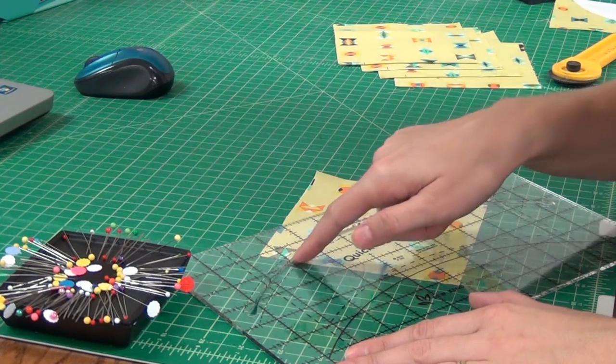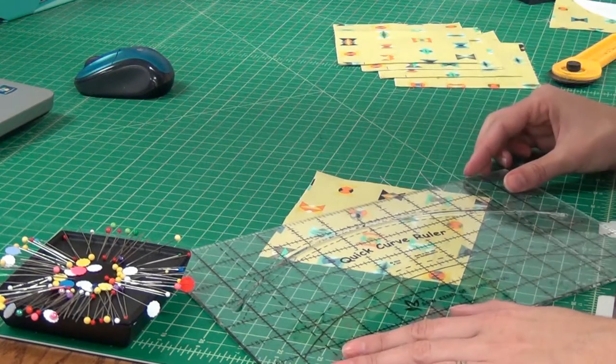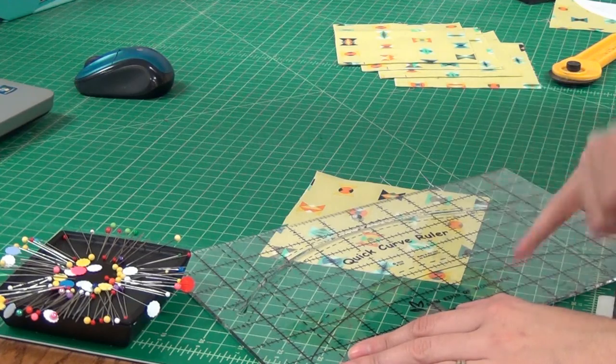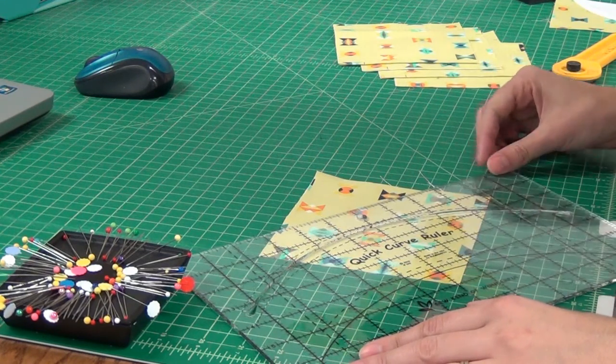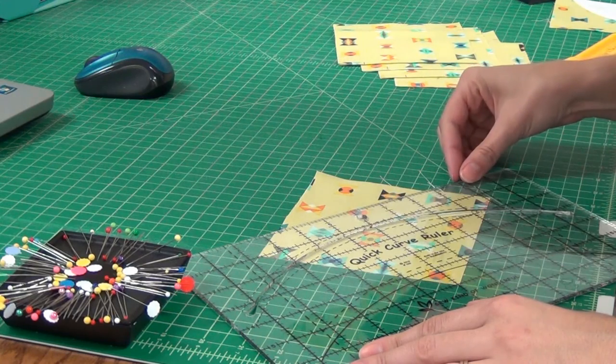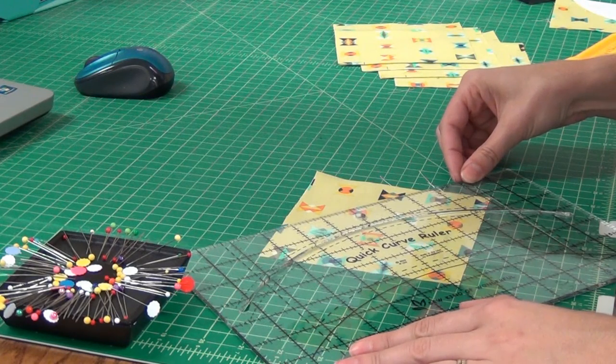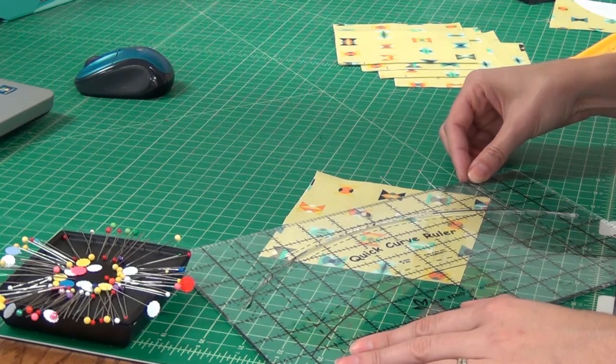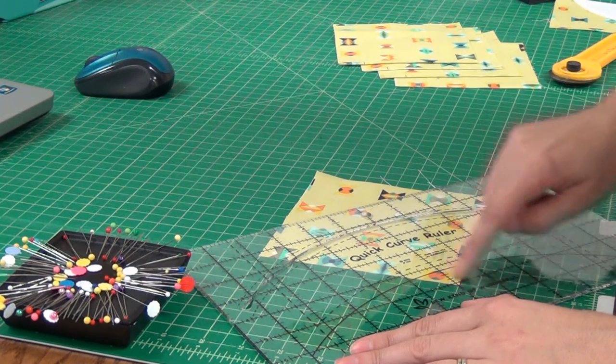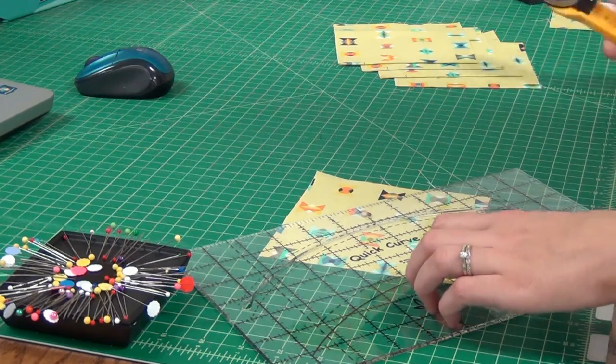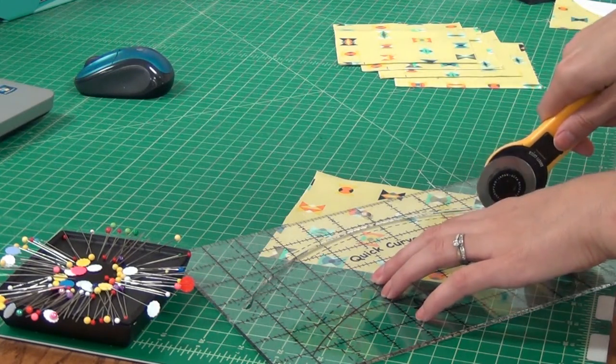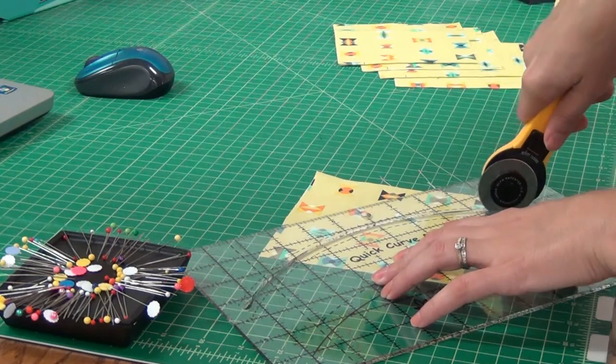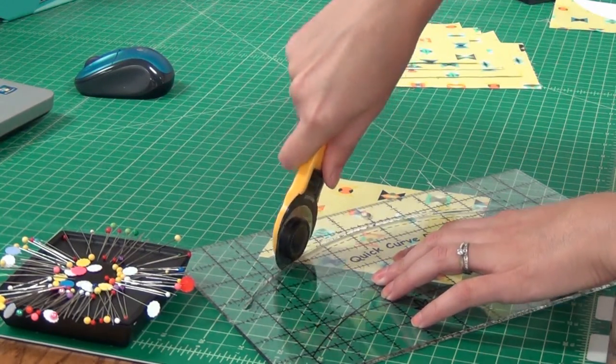You want to make sure that that mark that you did is right in the opening of the curve on both sides, and that your center line on your ruler is centered up with the point so each piece is going to be equal. It takes a little bit of rotating, just kind of moving it around until it gets to that point in both of the points that you marked. Then you're going to take your rotary cutter and you're going to cut that opening.